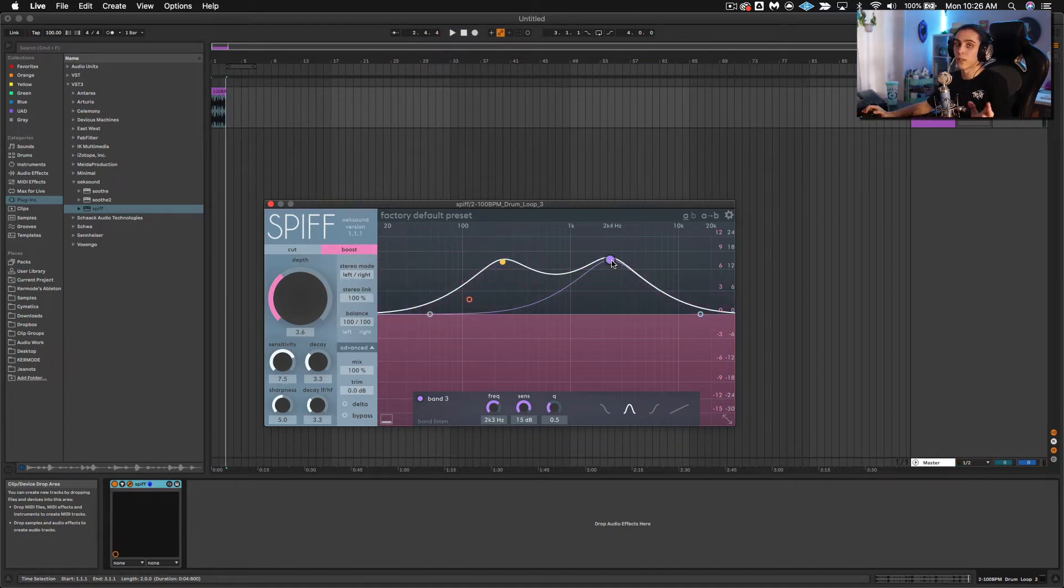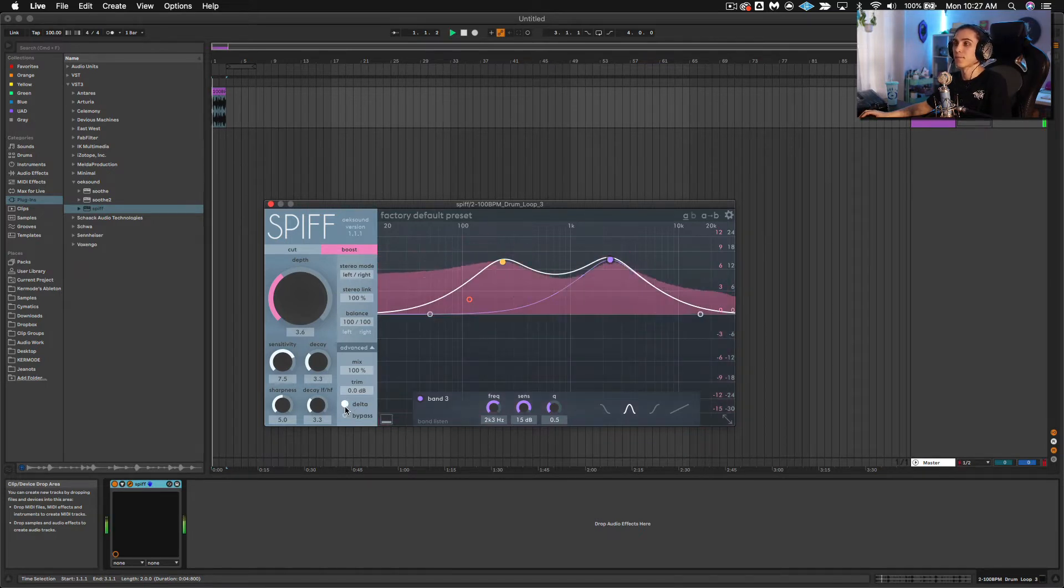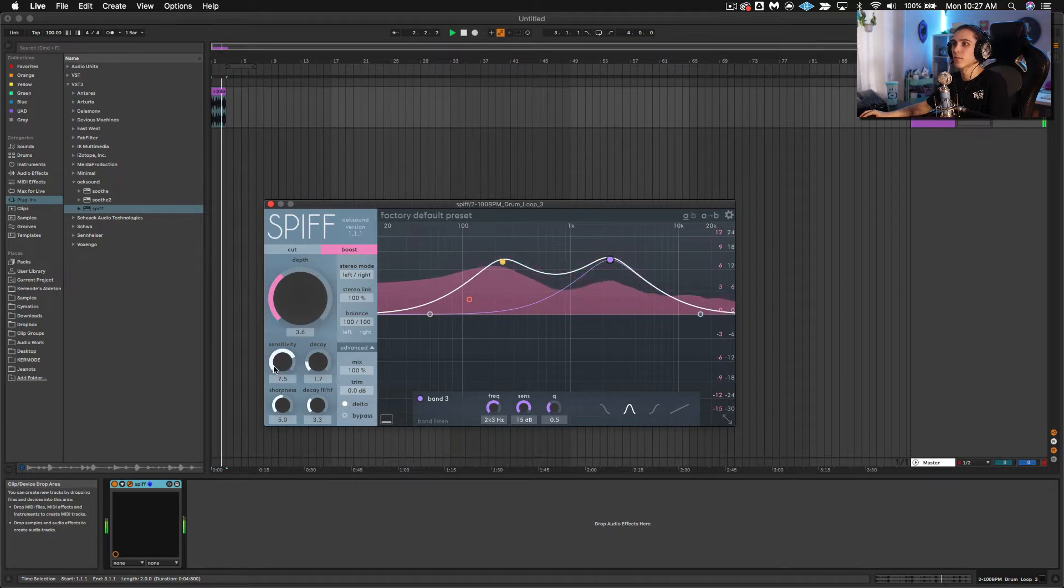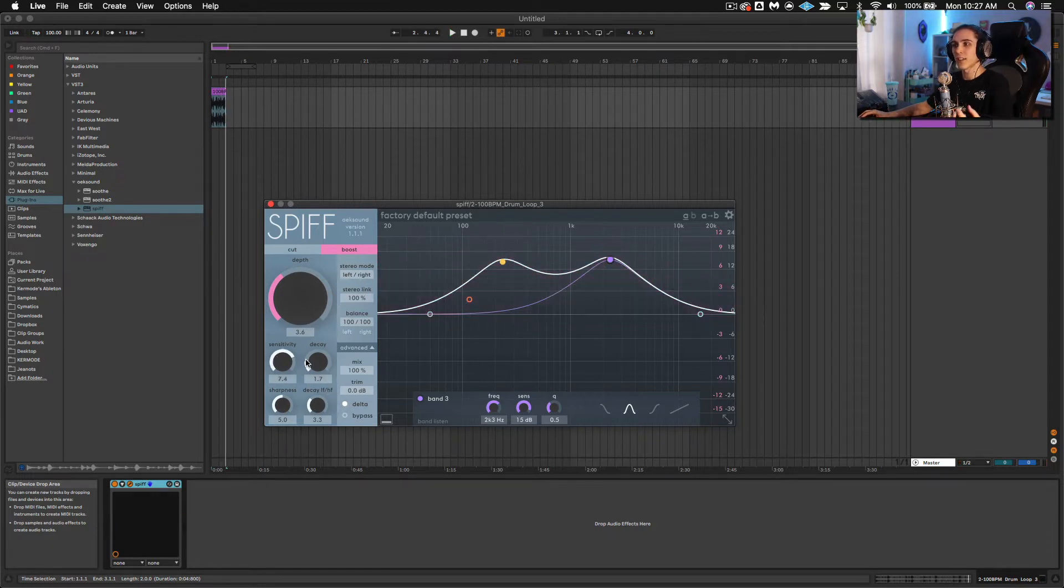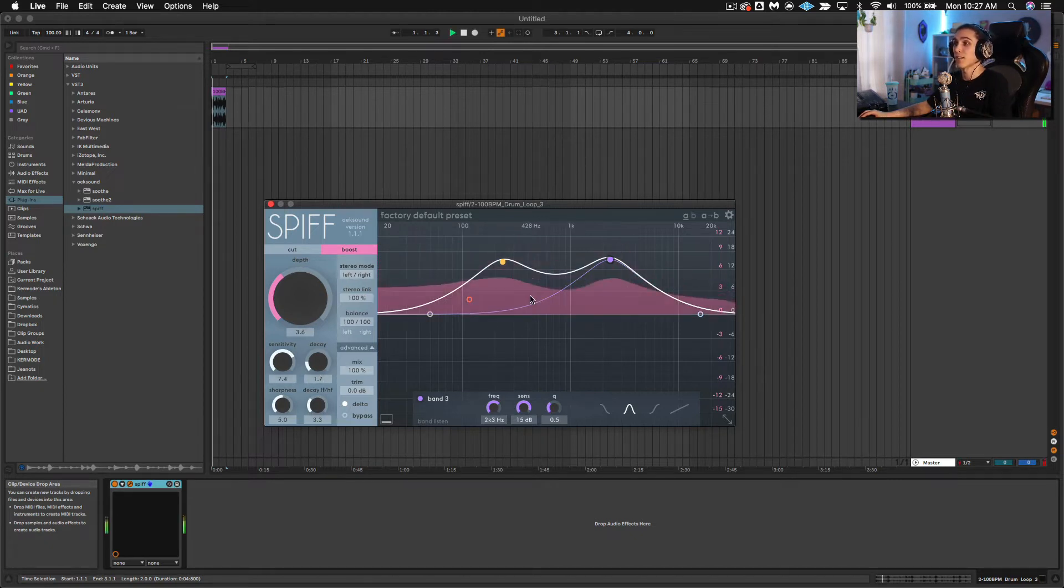Cool. If you want to know more, go check out another Spiff video. But what I like about it is this Delta Mode. What it does is it's playing only the transients that are being boosted and the boosts themselves.